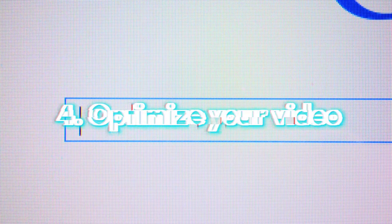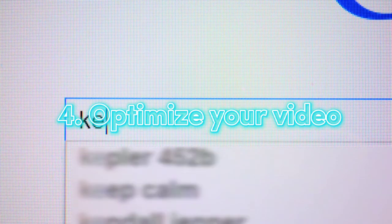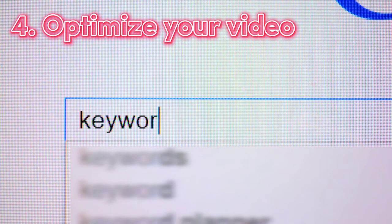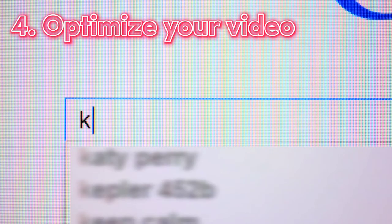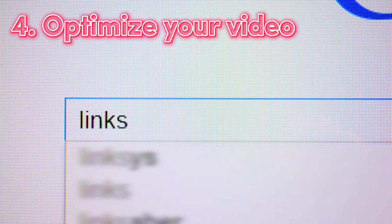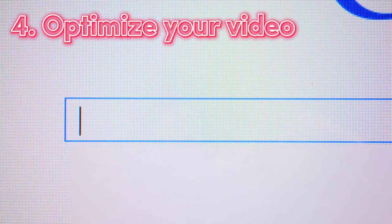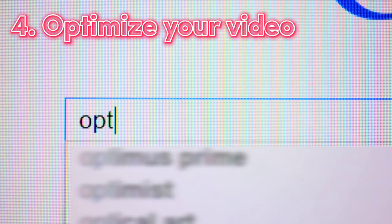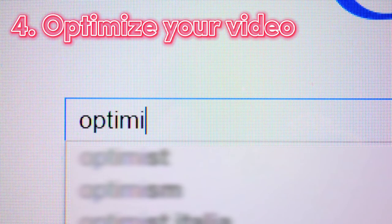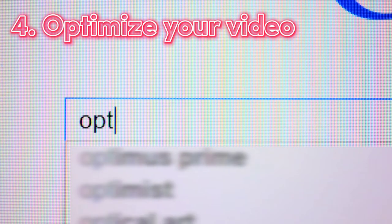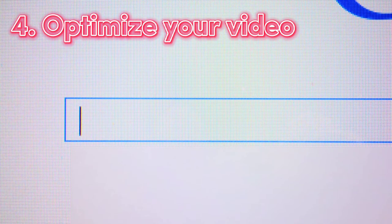After you finish uploading your video, the next thing you need to do is optimize your video. Optimizing your video helps you make your video more visible to users on YouTube. Once you optimize your video properly, people will be able to see your video, especially when they search it on Google or YouTube. People can easily discover your video if you have optimized it properly with good SEO.